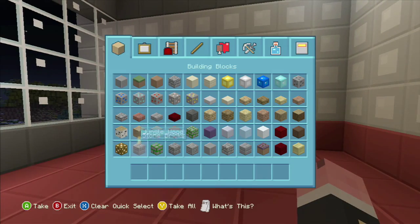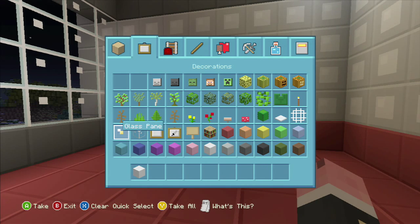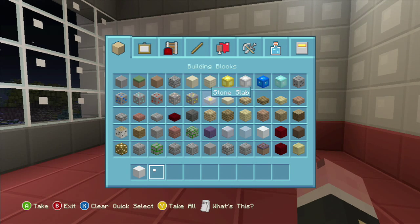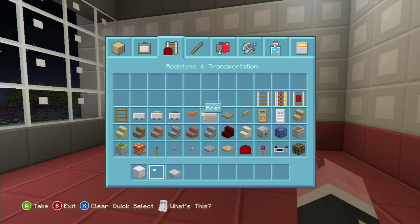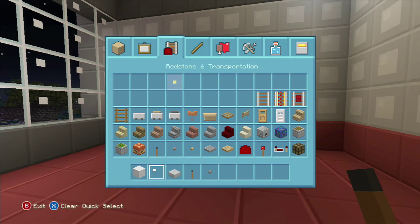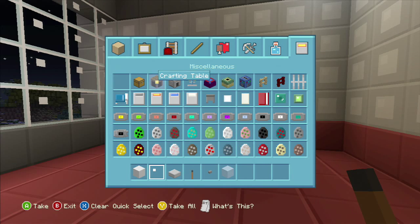We got a pretty cool toilet we can make. Just grab some white wool, glass panes, stone slabs, a lever, a button, ice, a cauldron, a bucket of water, and a trapdoor — and that'll get us started.